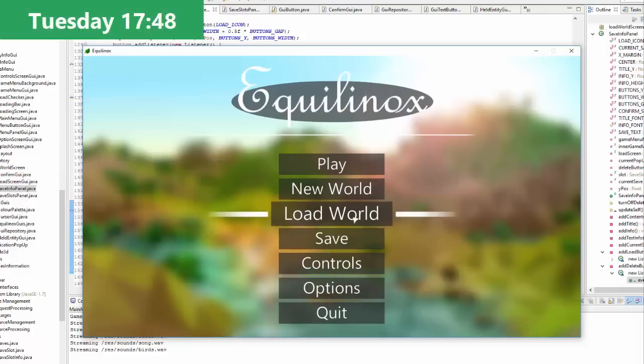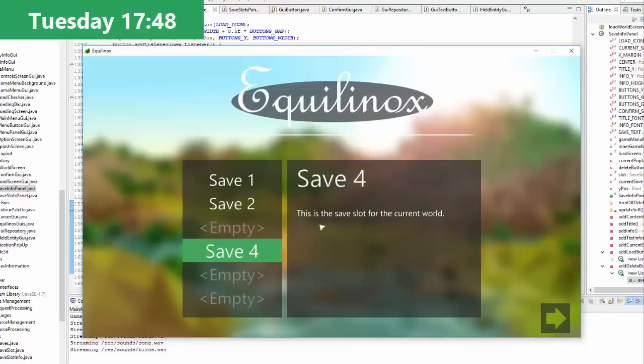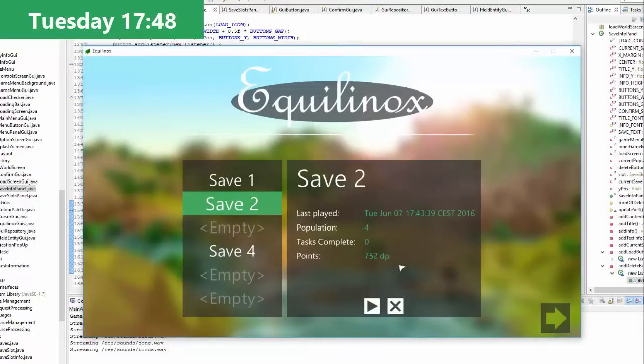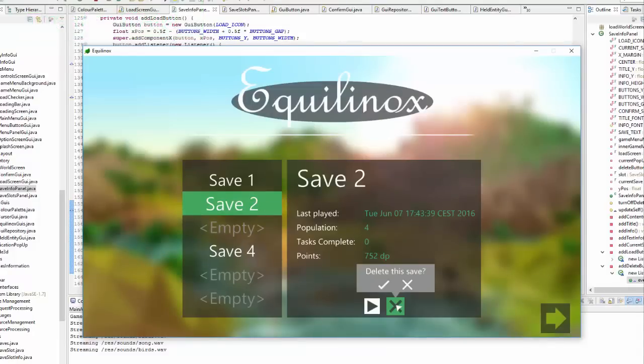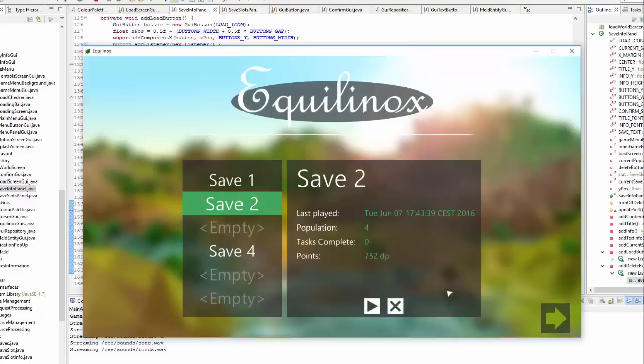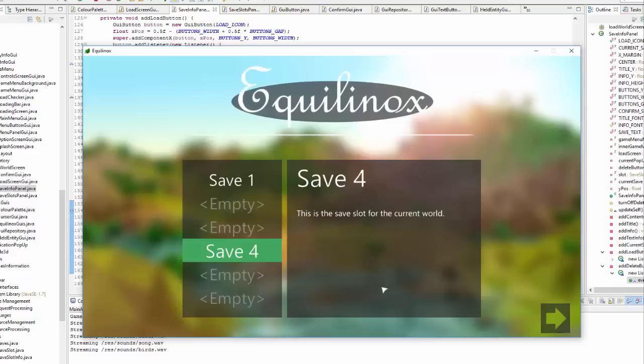It is quarter to six in the evening now and I've just finished implementing the confirm popup that comes up when you click on the delete button. So now if you didn't mean to click on the button you can just click away or click on the cross here and nothing will happen. But if you do want to delete the save then you can click on the tick and it deletes the save.